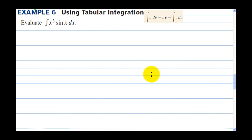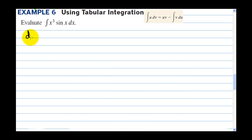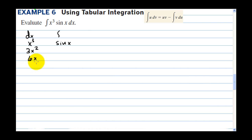In example 6, we use the tabular integration method. This only works when one of the functions goes to zero if you keep taking the derivative. For the integral of x to the third times sine of x: we take derivatives of x cubed — getting 3x squared, 6x, 6, and finally 0.